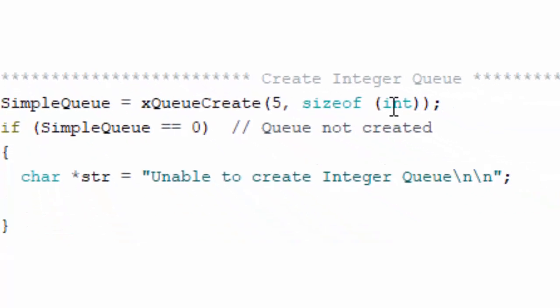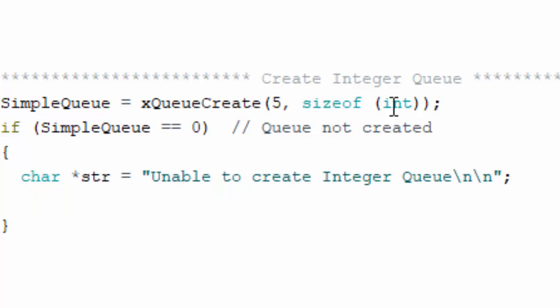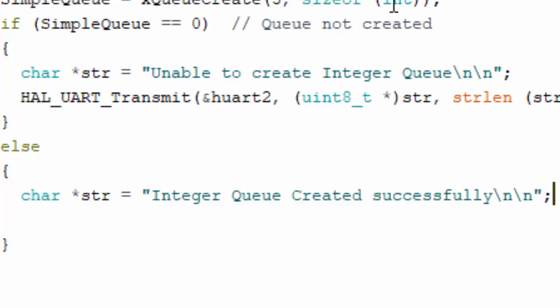If the queue creation fails, we create a string message prompting that we are unable to create the integer queue and pass it to a serial print method. Since we are not using STM32, we use Serial.println instead of HAL_UART_Transmit. We also make sure to prompt the user that the integer queue was created successfully if creation succeeds.